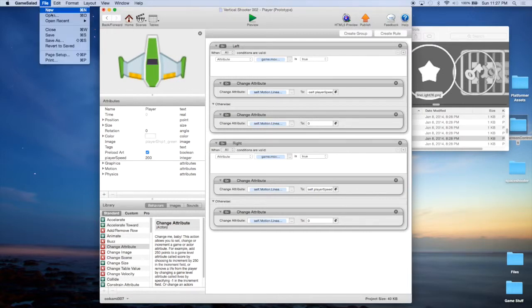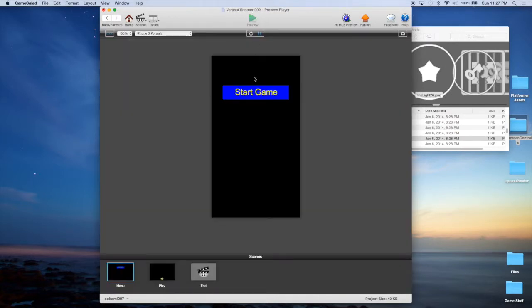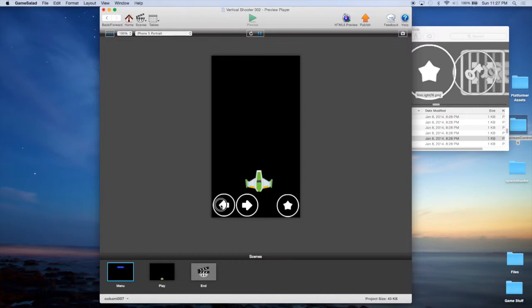For now let's just go ahead and give that a test. And as you can see, we can move right and left.